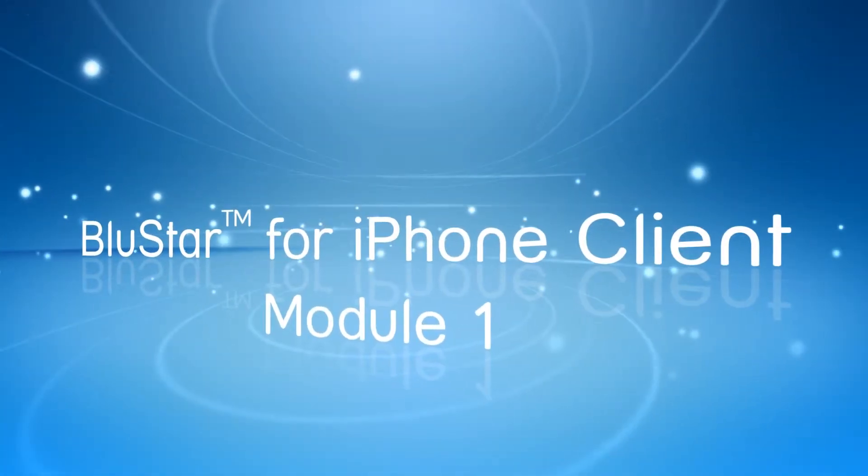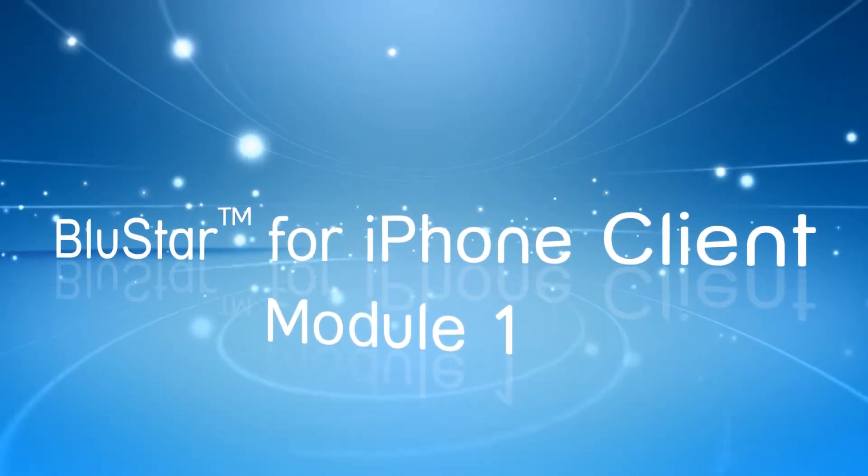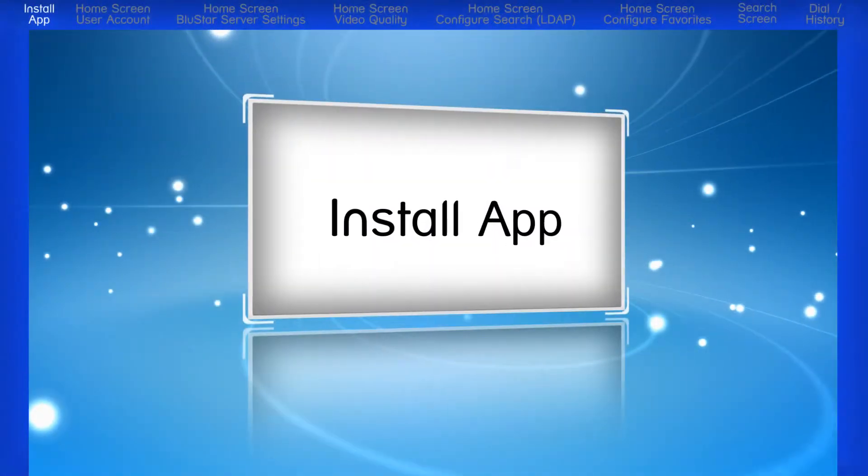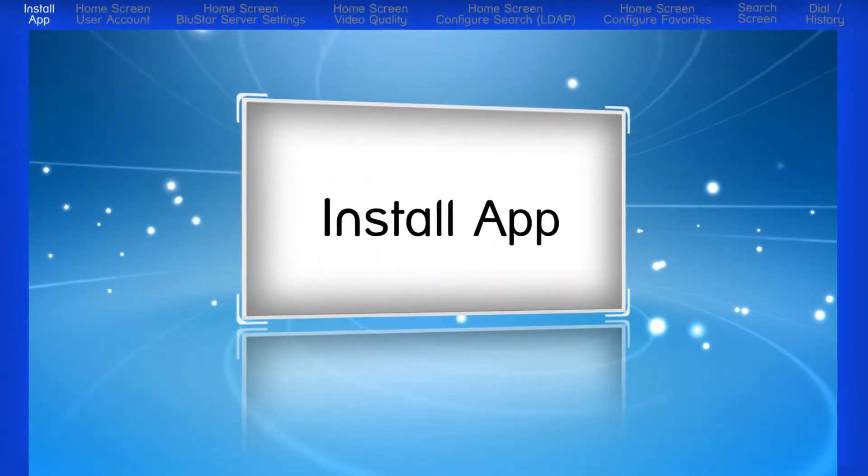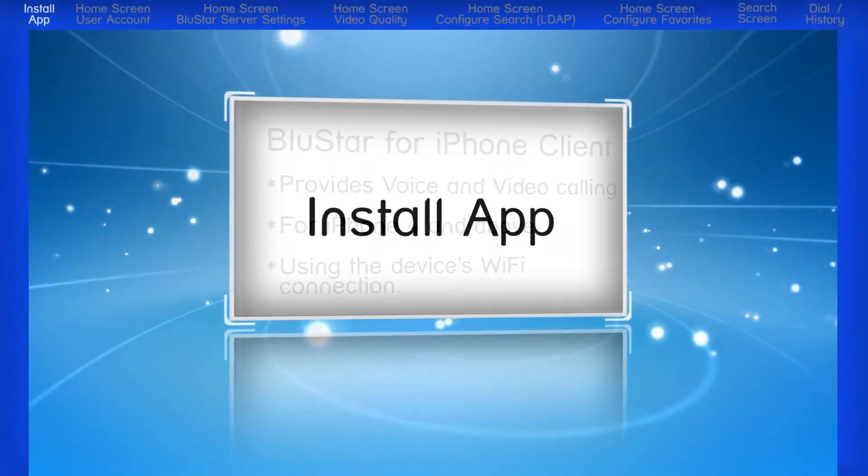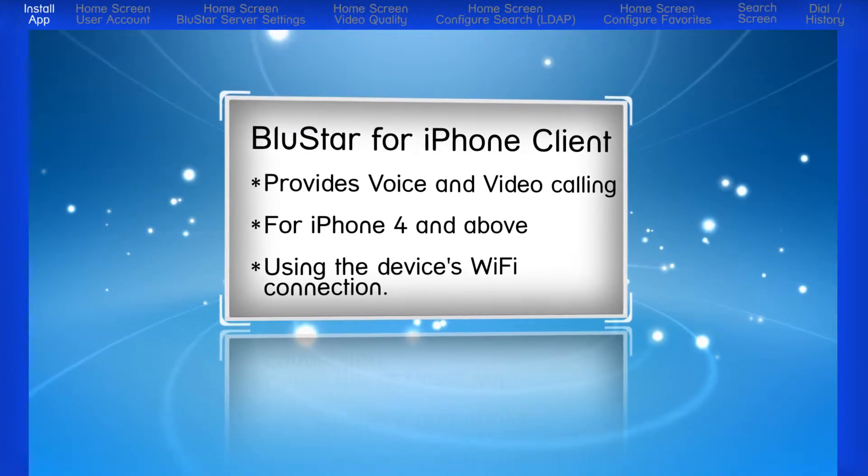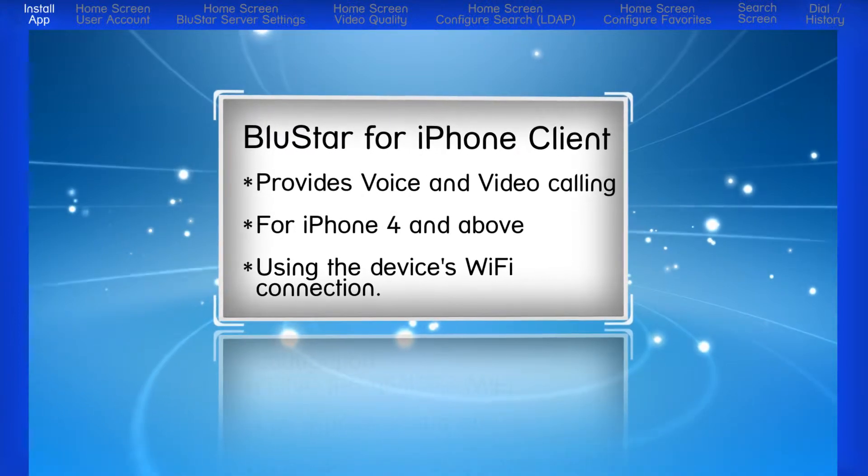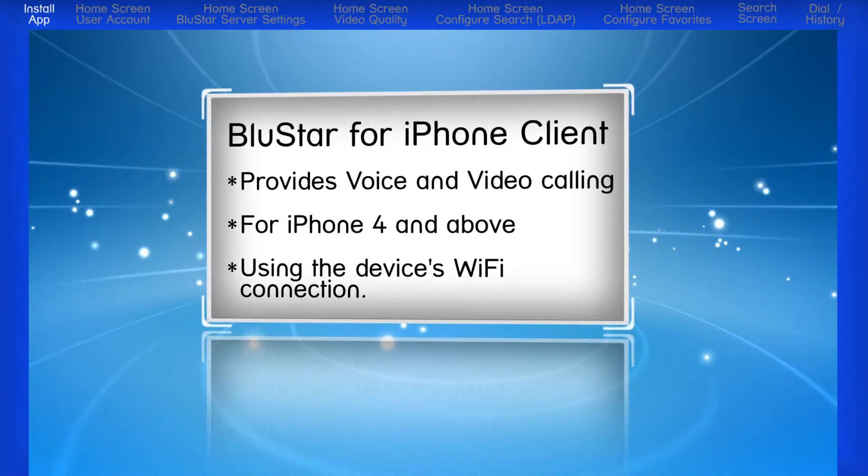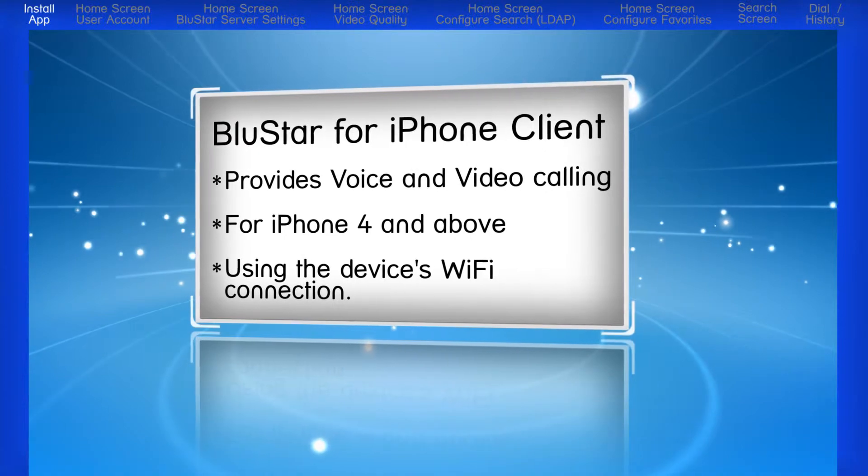Welcome to the Blue Star for iPhone Client, Module 1. The Blue Star for iPhone Client provides voice and video calling for the iPhone 4 and above using the device's Wi-Fi connection.